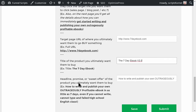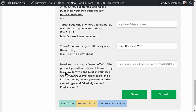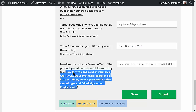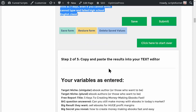The headline promise or sweet offer of the product you ultimately want them to buy — typically you'll already have a headline on the sales page you want them to buy from, so just grab that. In this case it's: 'How to write and publish your own outrageously profitable ebook in as little as seven days, even if you can't write, can't type, and failed high school English class.' Now we click Submit.